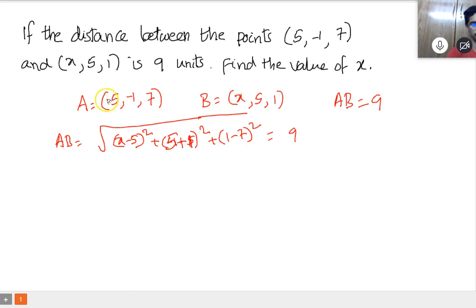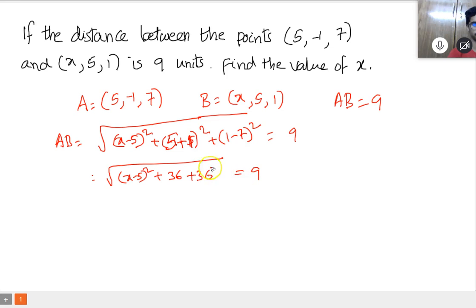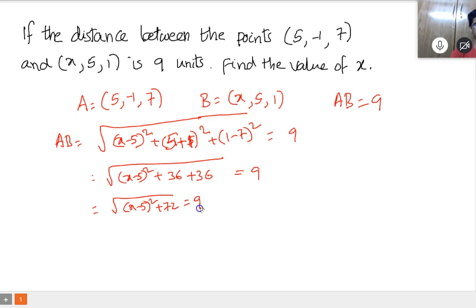That's B minus A. So square root of (x minus 5) whole square plus 6 whole square — that's 36 — plus again 6 whole square — that's 36 — equals 9. Now 36 plus 36 is 72. So square root of (x minus 5) whole square plus 72 equals 9.